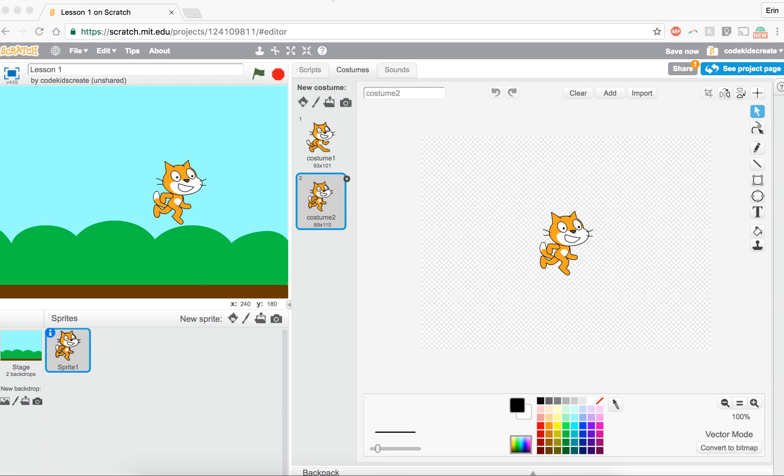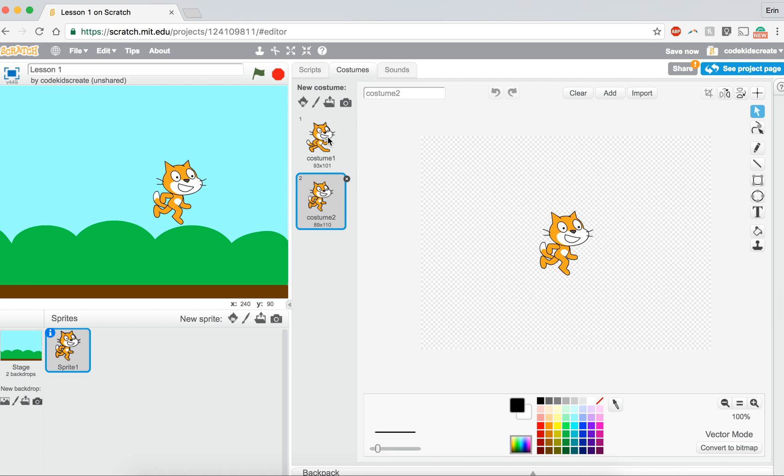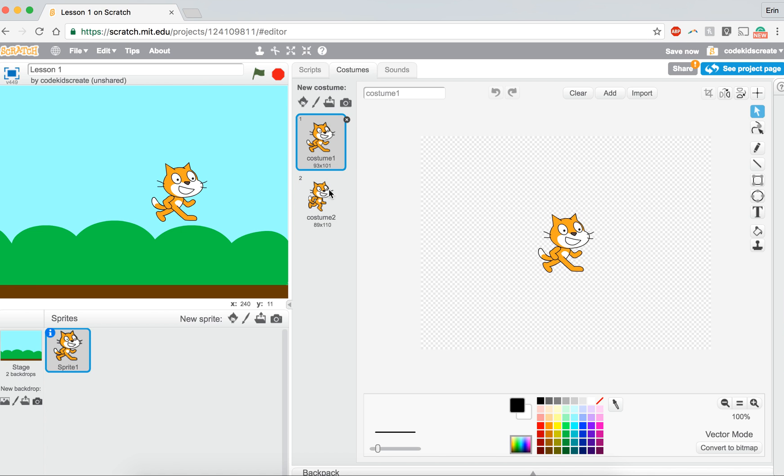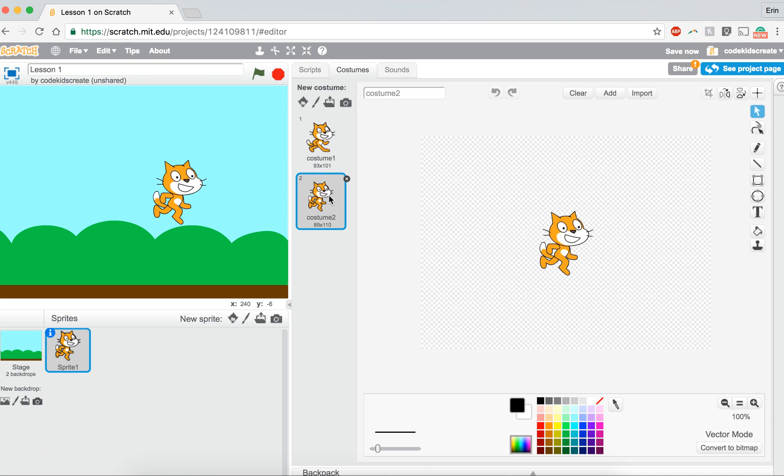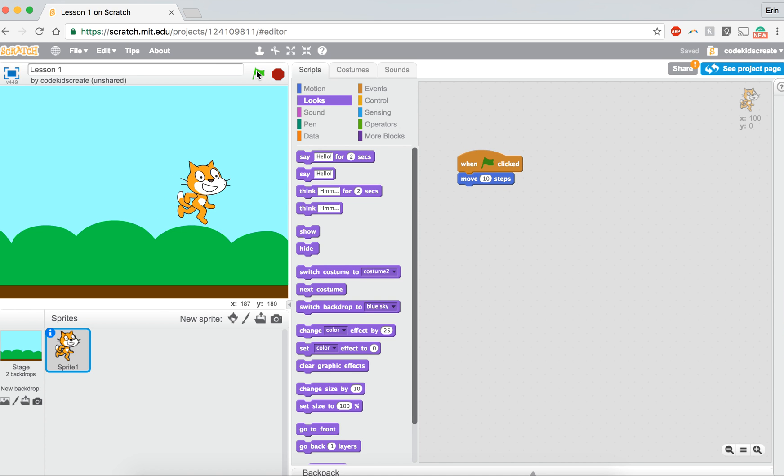Let's start working a little bit with our character. So as you can see, if I click on the different costumes, my cat is in a little bit of a different position. And if I go back to scripts and look at my code, if I click on the green flag, my cat moves to the right, but it doesn't really look like he's moving, right?